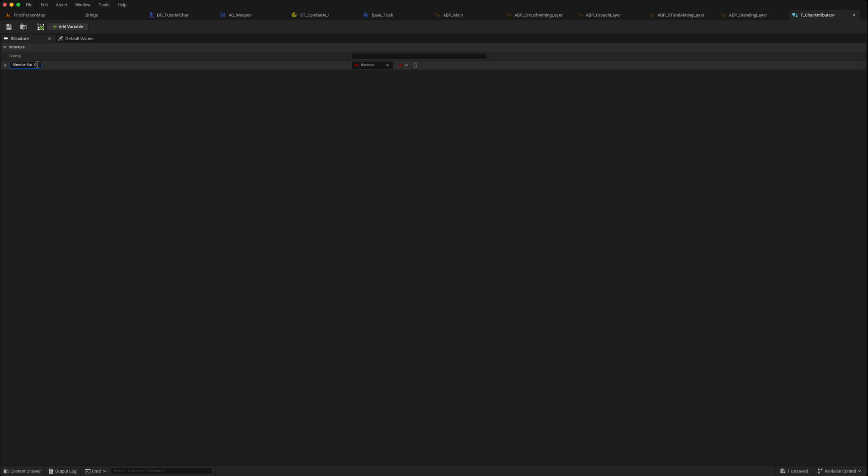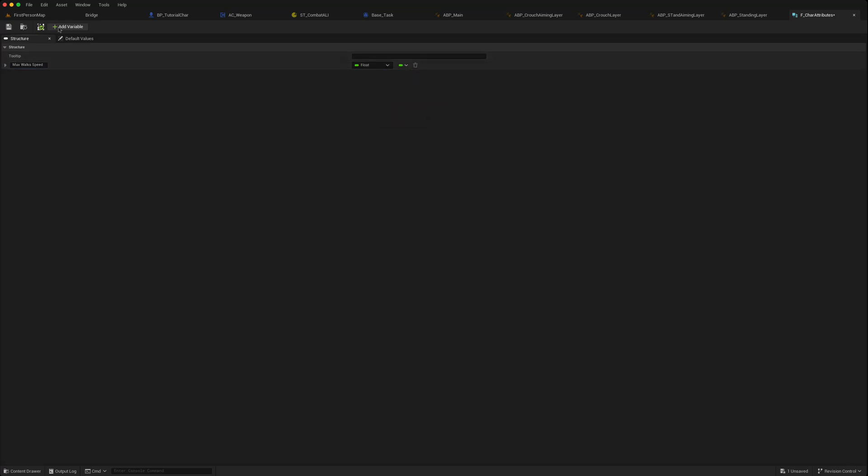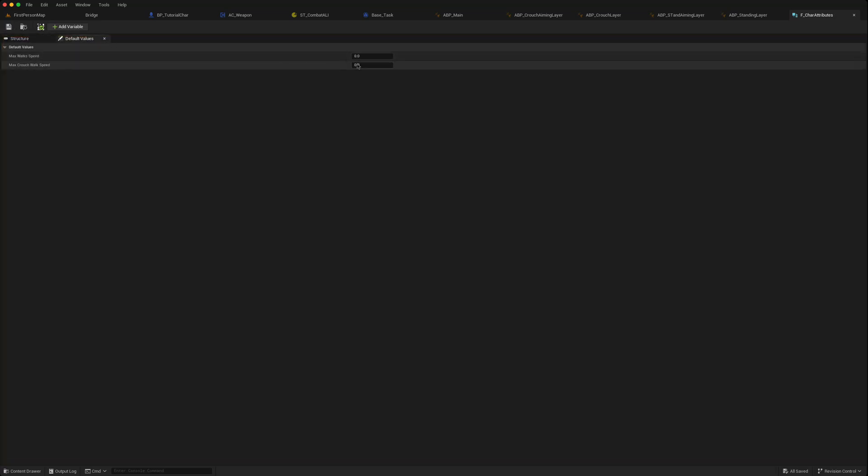And we can now set some values here. So we'll put a max walk speed, that will be a float, and another one max crouch walk speed. We'll keep those similar default values, so the max walk speed 350, crouch speed 300 to begin with, that will make life easier.